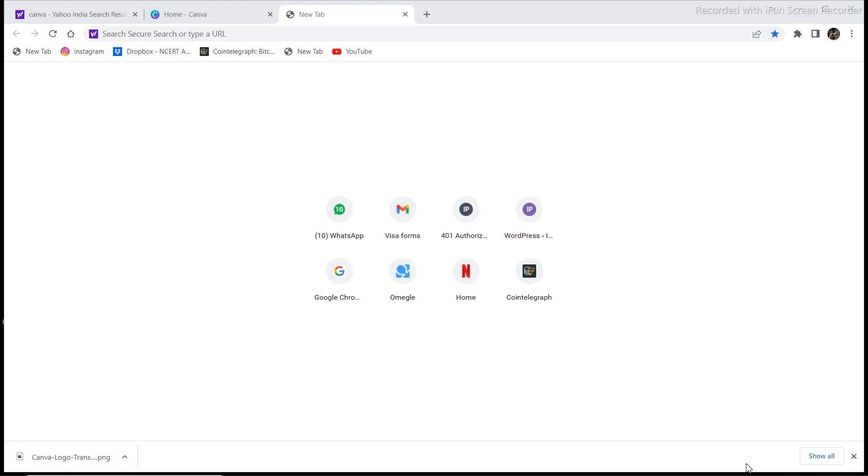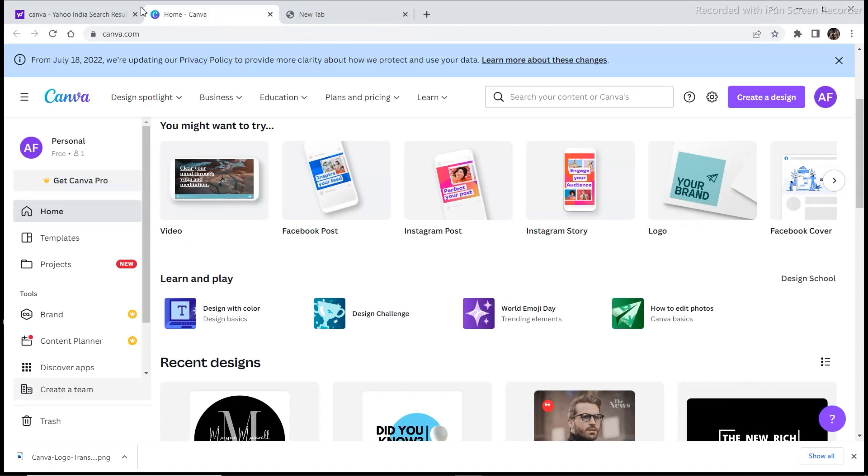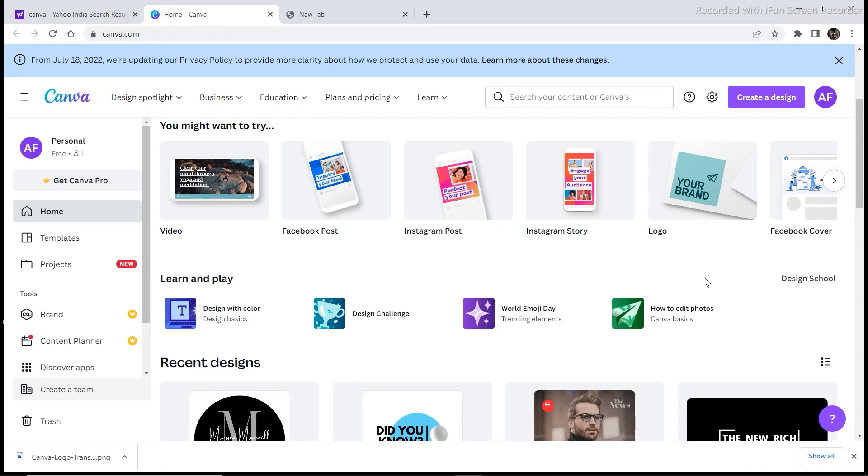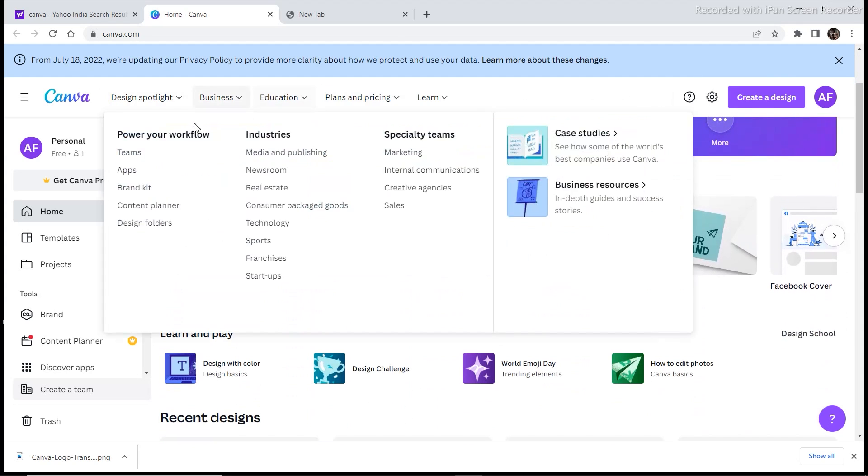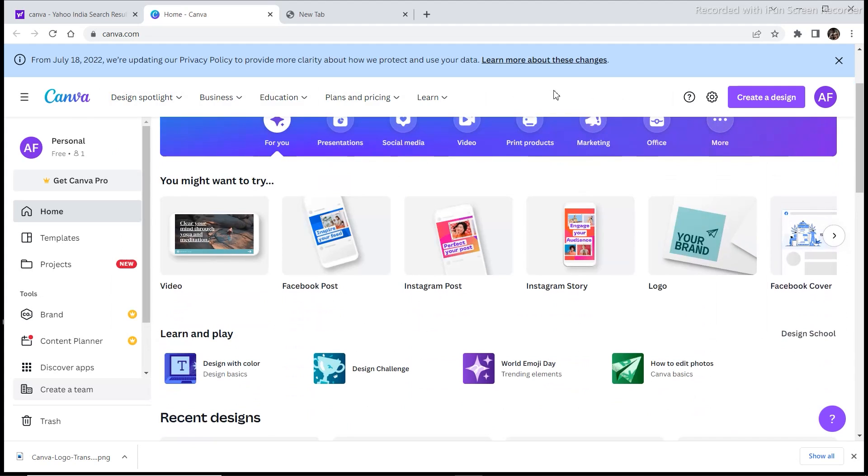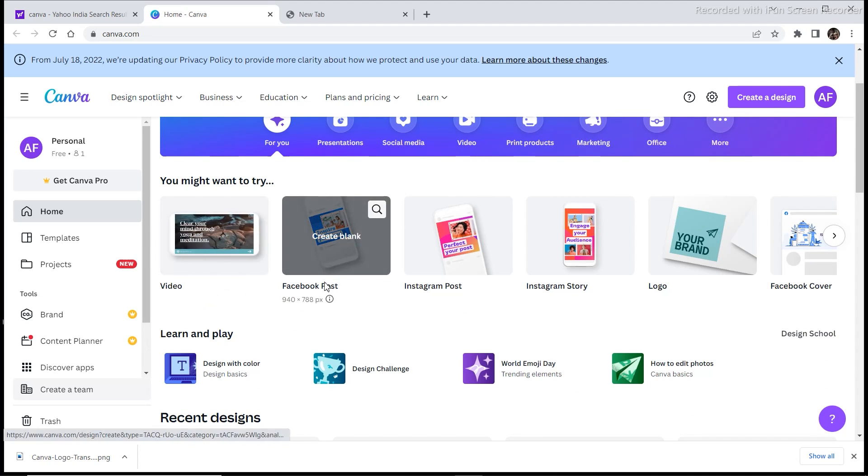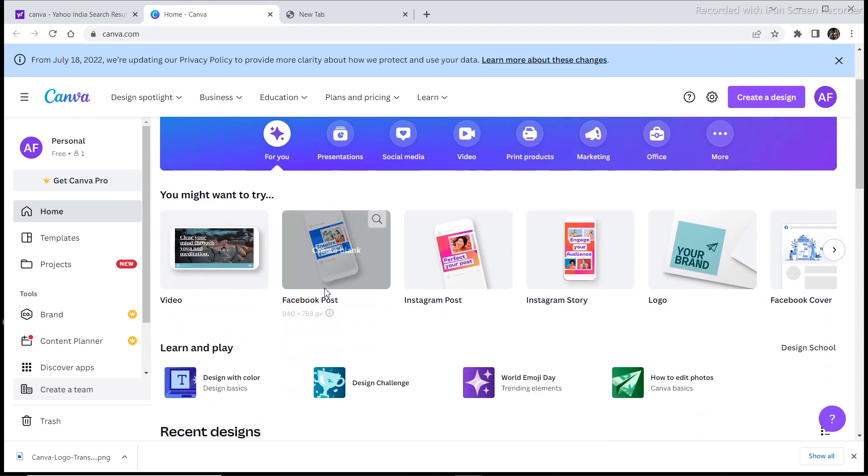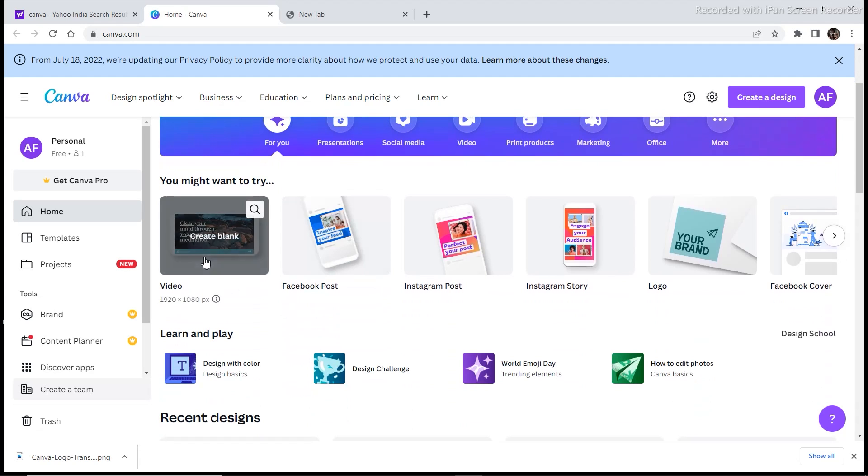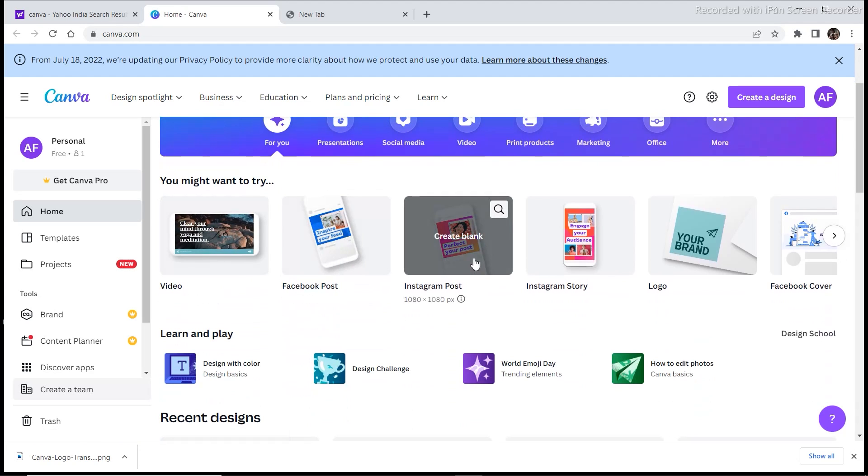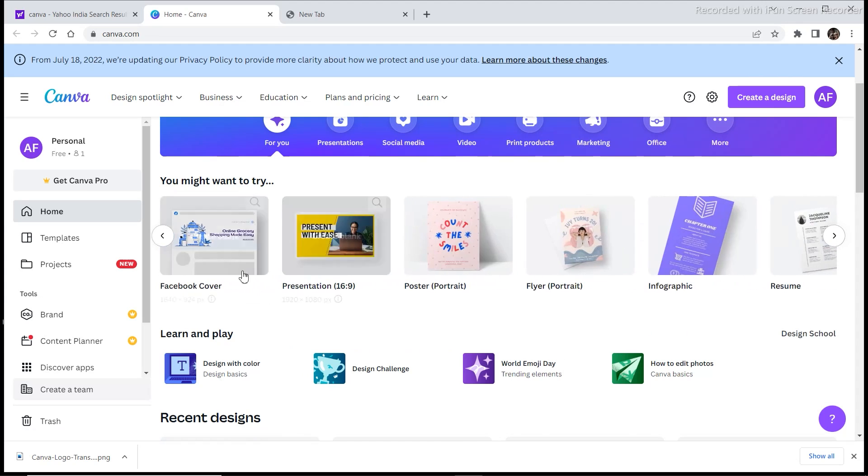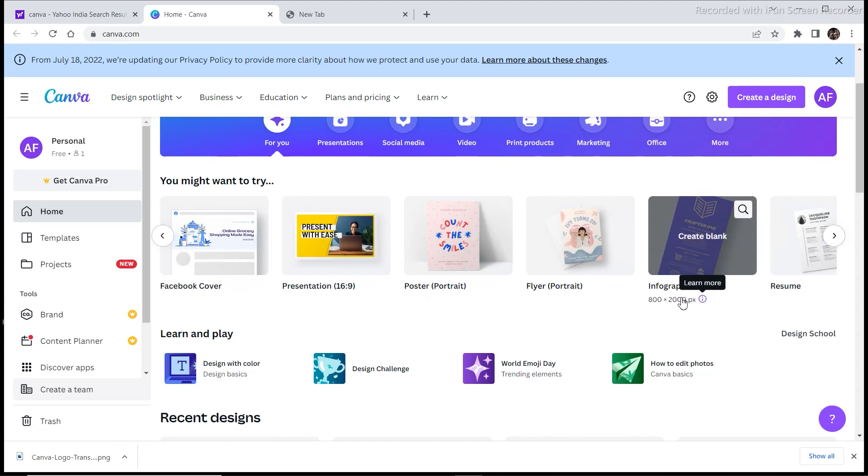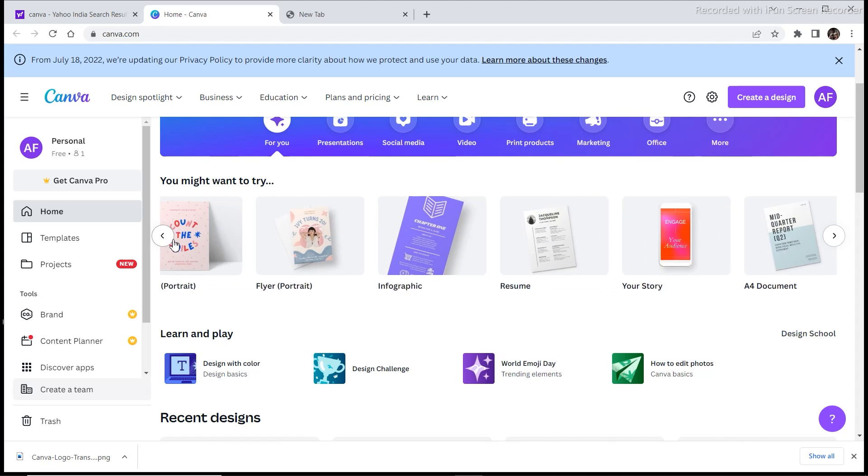If you have clicked on this video I assume that you don't know how to use any software like Illustrator or Photoshop or any other software. So for this we are going to use a free website called Canva. I am sure that you must have heard about Canva before, but in this video I'm going to tell you in detail how to use Canva. So once you open Canva you need to sign in or log in, and there are many options right here. You can create videos, Facebook posts, Instagram posts, Instagram stories, logos, Facebook covers, presentations, posters, flyers, infographics, resumes and many more things.